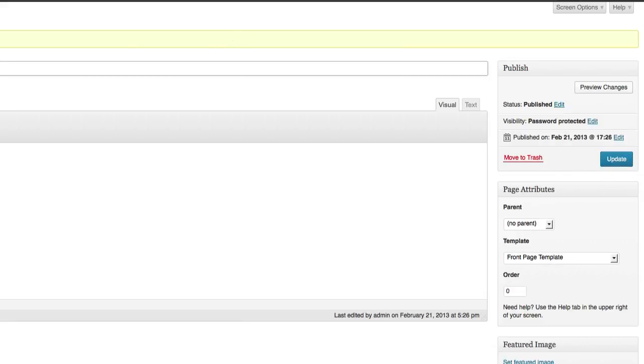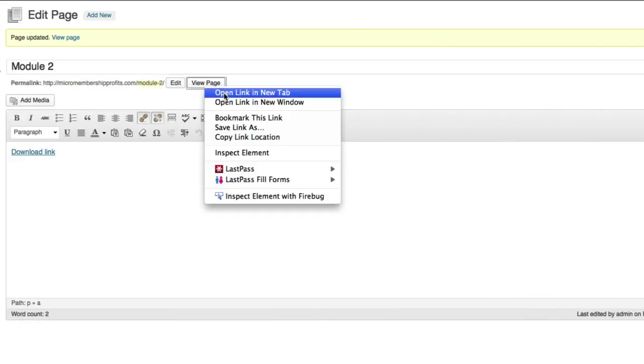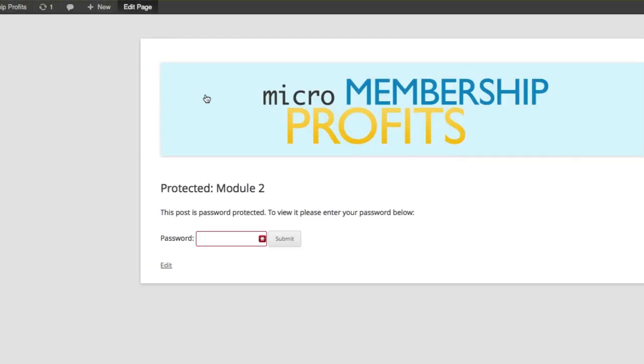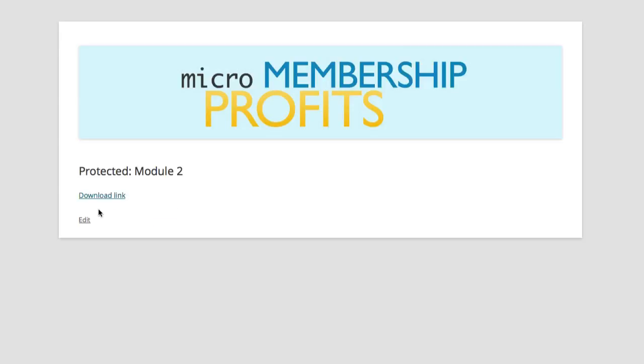Making sure that also your template is the front page template and click on Update. So let's give this a quick test before we insert it into our message. Just right click here, open. Here we go, so it's asking for the password which is a good sign. Entering the password there which is in my clipboard, I just pasted it, click Submit. That should reveal the download link right there.